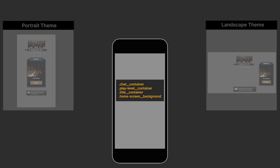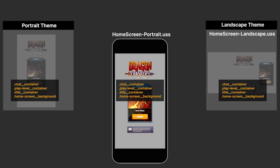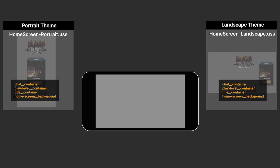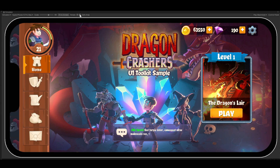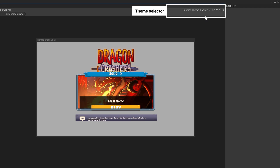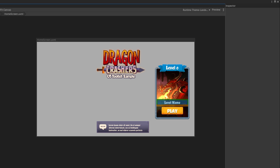Themes can also be useful for changing styles between portrait and landscape modes. Define the same name selectors in a portrait theme that matches a landscape theme. Use a script to listen for changes to the UI size and position — you can do that with UI Toolkit's geometry changed event. Then replace one set of styles for another at runtime. Swapping between portrait and landscape themes makes your application look great no matter how the target device is oriented. Just remember that when making edits in the UI Builder, select the correct theme in the dropdown, otherwise your changes might not work for the intended theme.